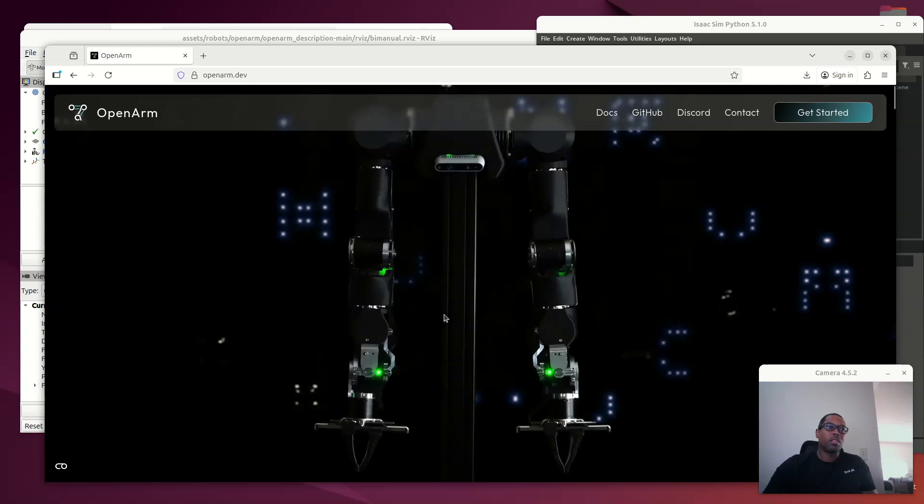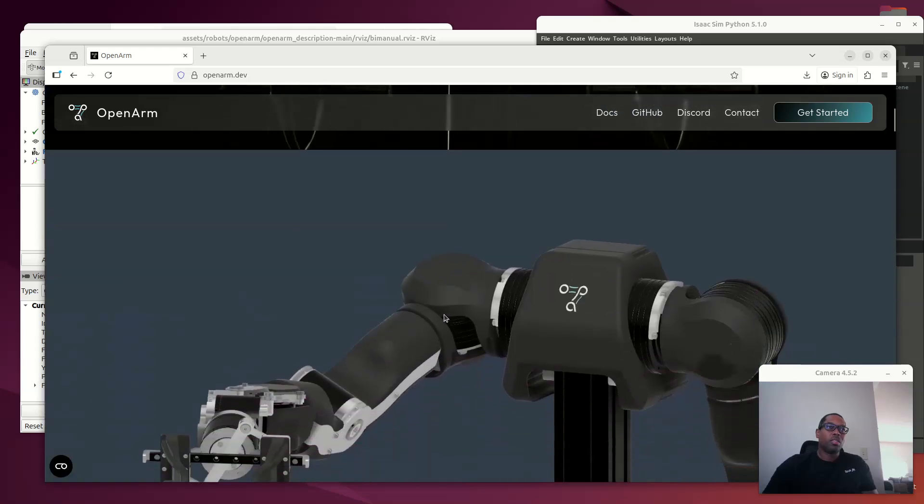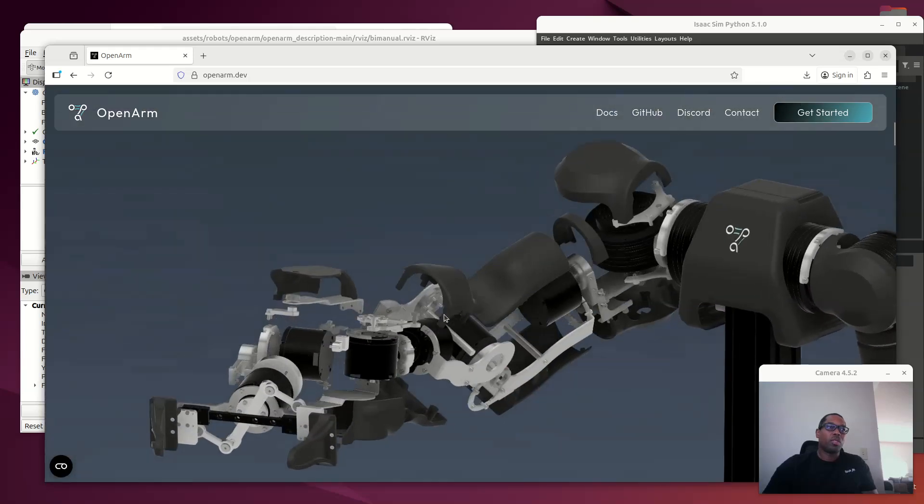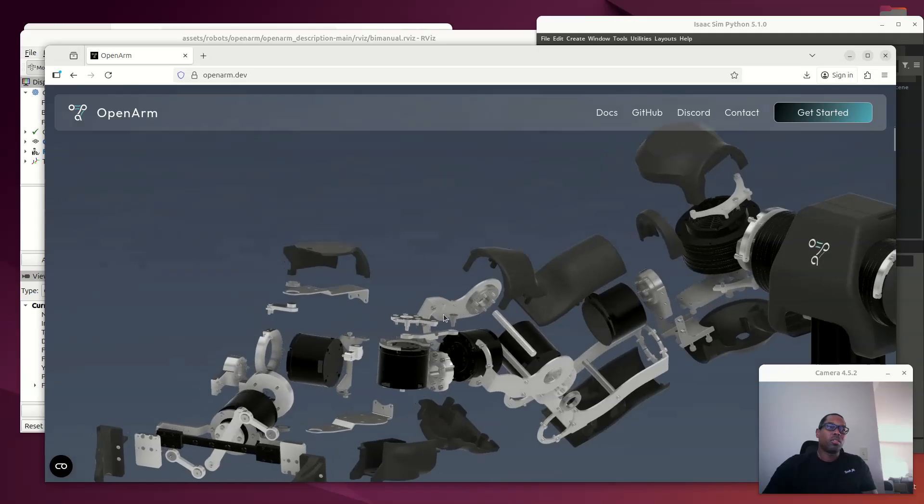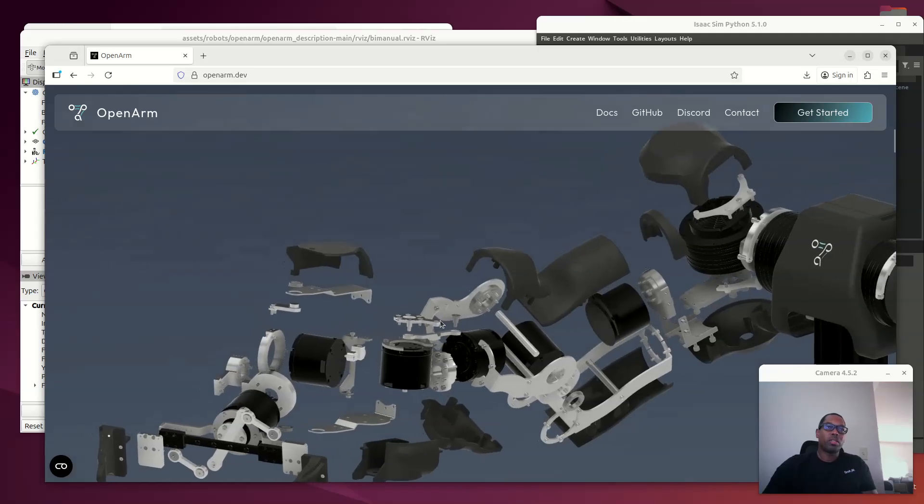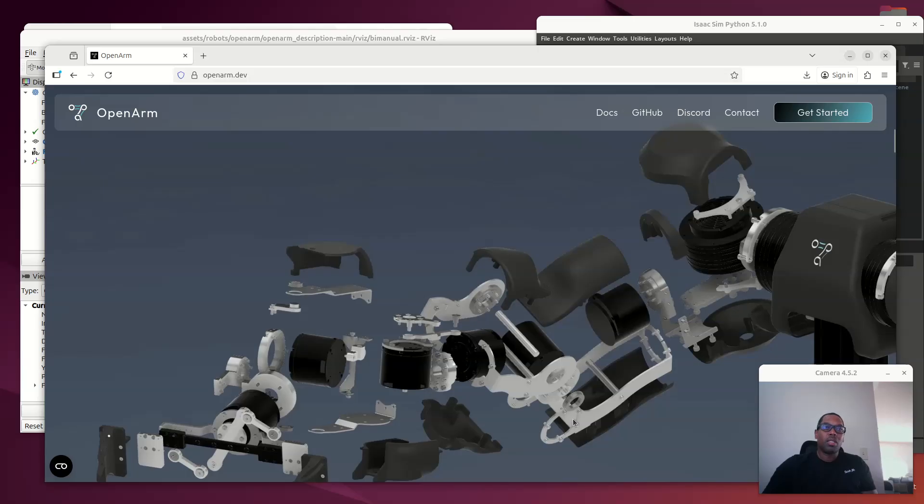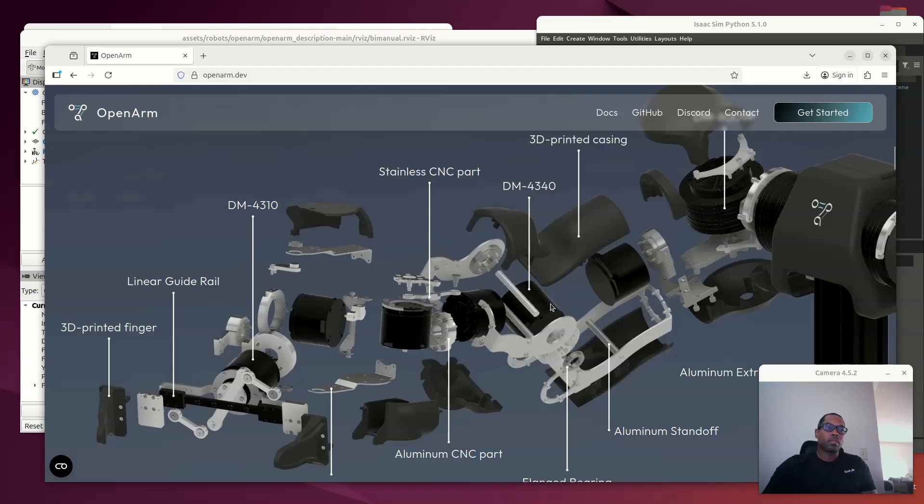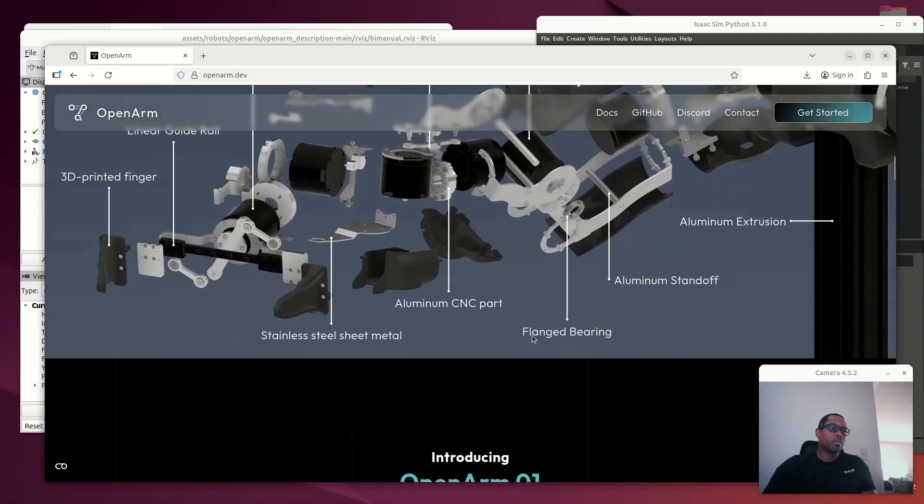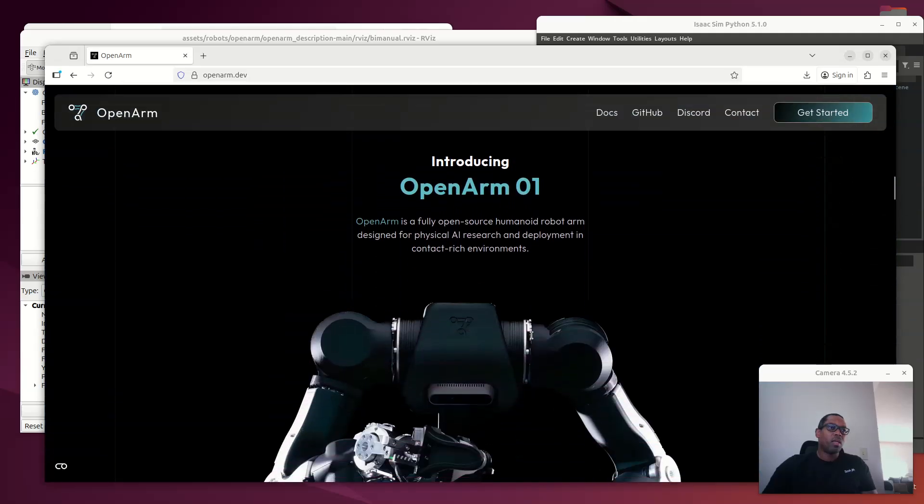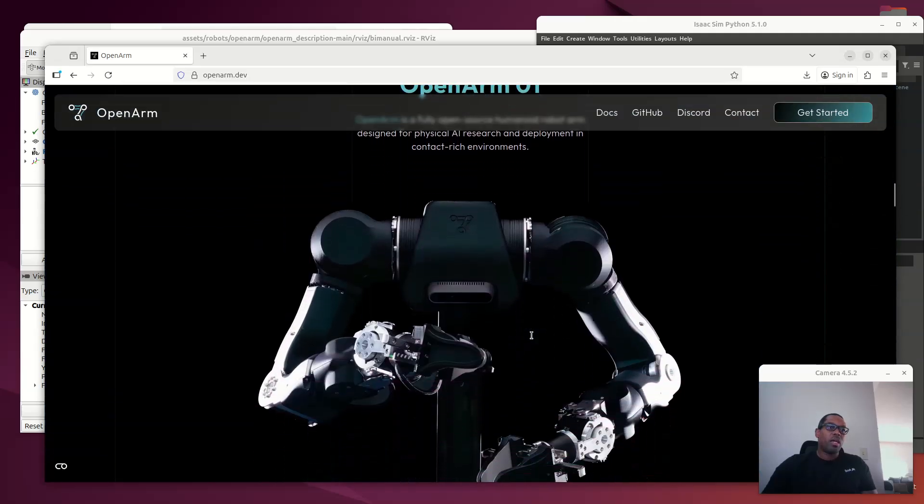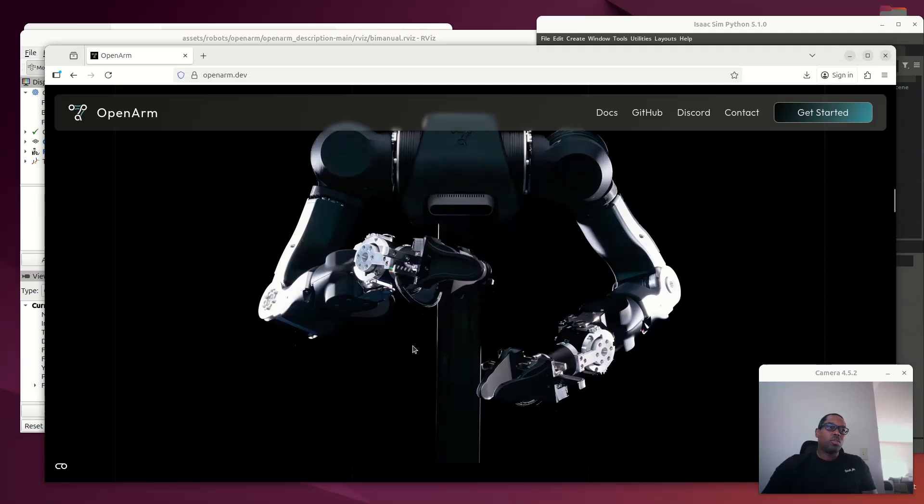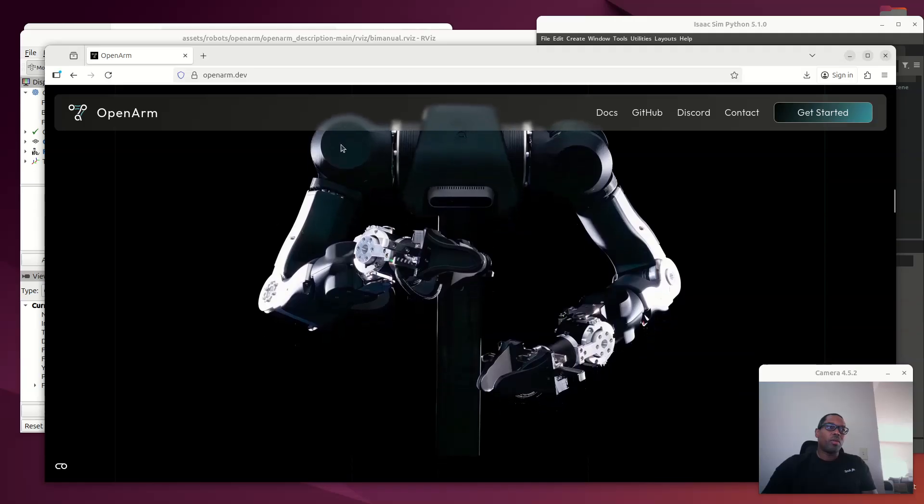This is what it looks like. This is the breakdown of parts that go into the arm. Completely open source - the motors, the CAD, all this is available on their GitHub, which I'm going to show in a second. And then the idea is to start to gather imitation learning data, teleoperation data. They're using the RealSense camera.